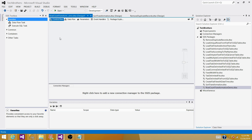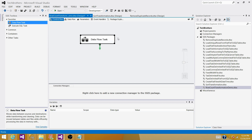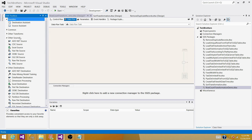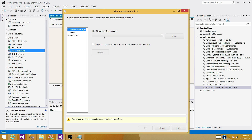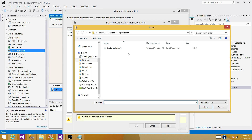To read the records from the flat file, we need to use a Data Flow Task. Inside the Data Flow Task, we will be using a Flat File Source to make a connection to our flat file and read the records. Go to Sources, bring the Flat File Source, make a connection to the file, click New, and browse to the file.